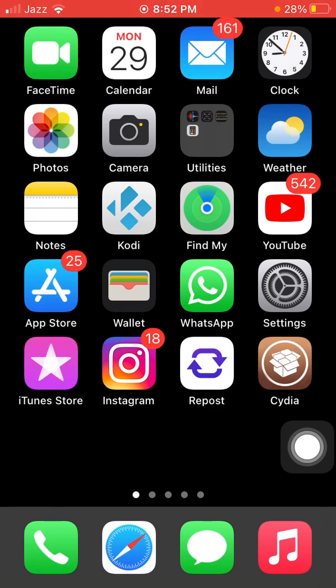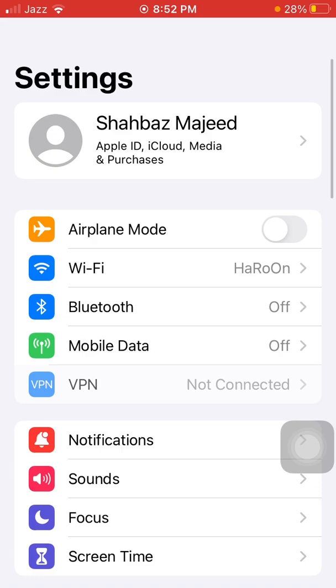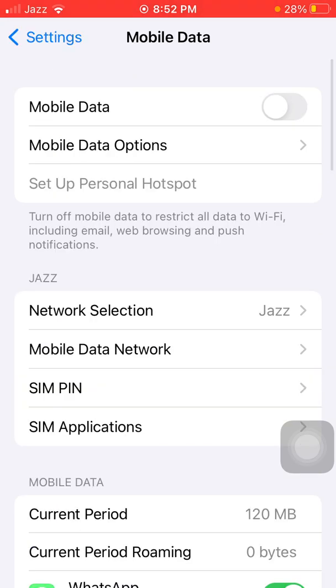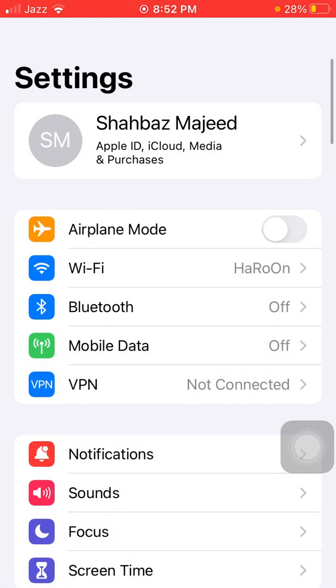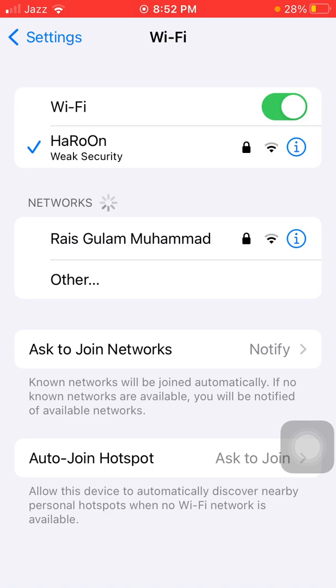Check your internet connection. Make sure that you have an active internet connection working fine. If you're using mobile or cellular data, turn it off, wait for a couple of minutes, then turn it back on. If you're a WiFi user, turn off WiFi, wait for a couple of minutes, then turn it back on.